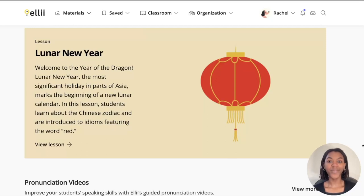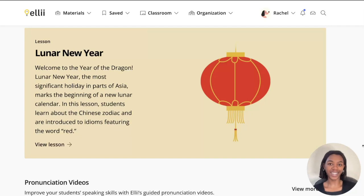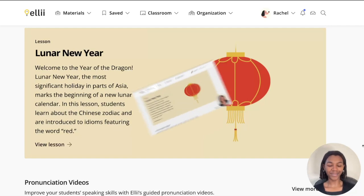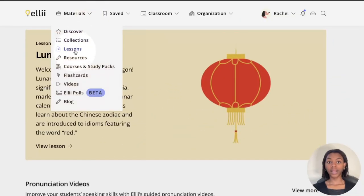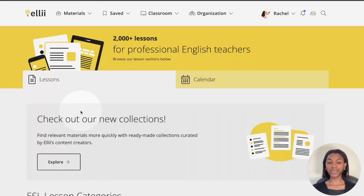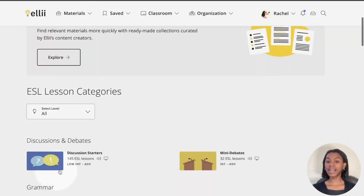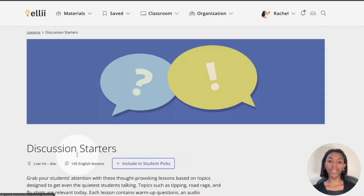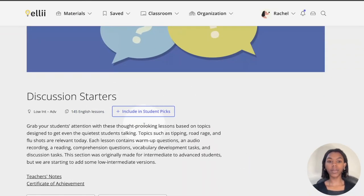Hi everyone, I'm Rachel from ELLE and this is a video on how to use the Student Picks feature, so let's get started. On our lessons page, from any lesson category, look for the Include in Student Picks button right below the category name.